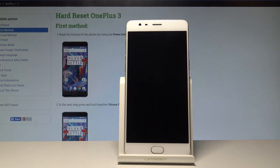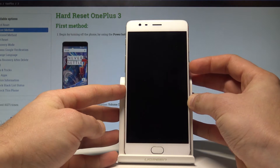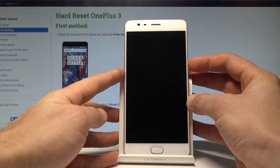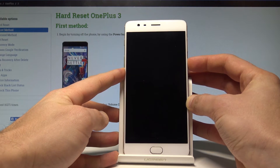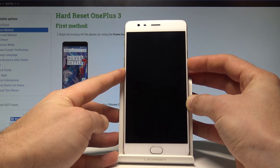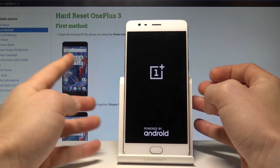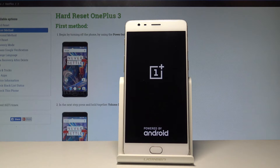Wait until your device will be completely switched off and afterwards let's use the following combination of keys: power key and volume down. Let's hold down together these two keys for a couple of seconds, keep holding both keys and release them as soon as the following screen pops up.